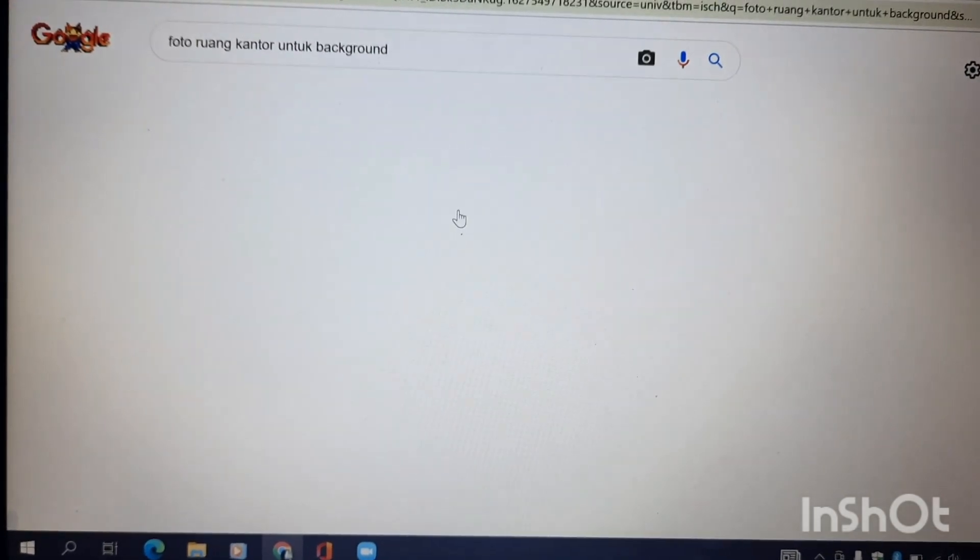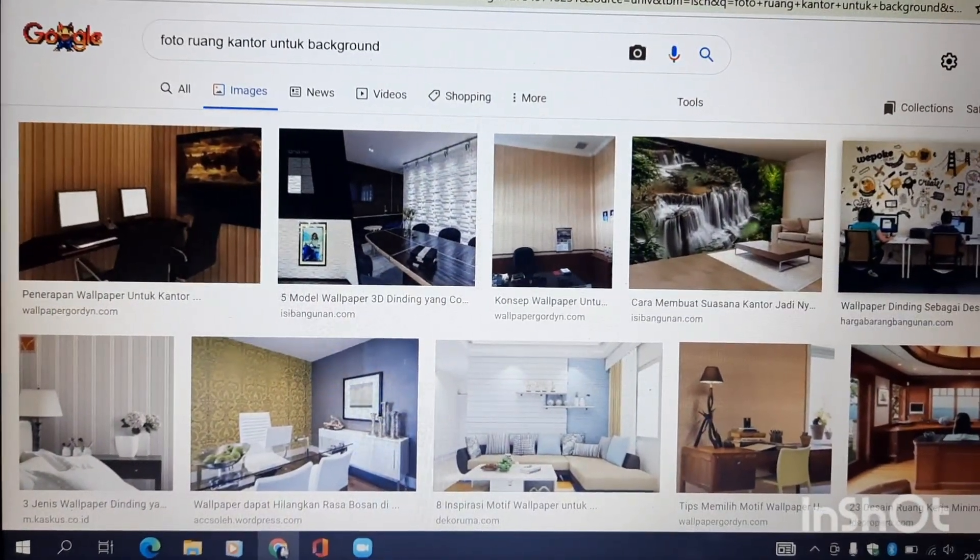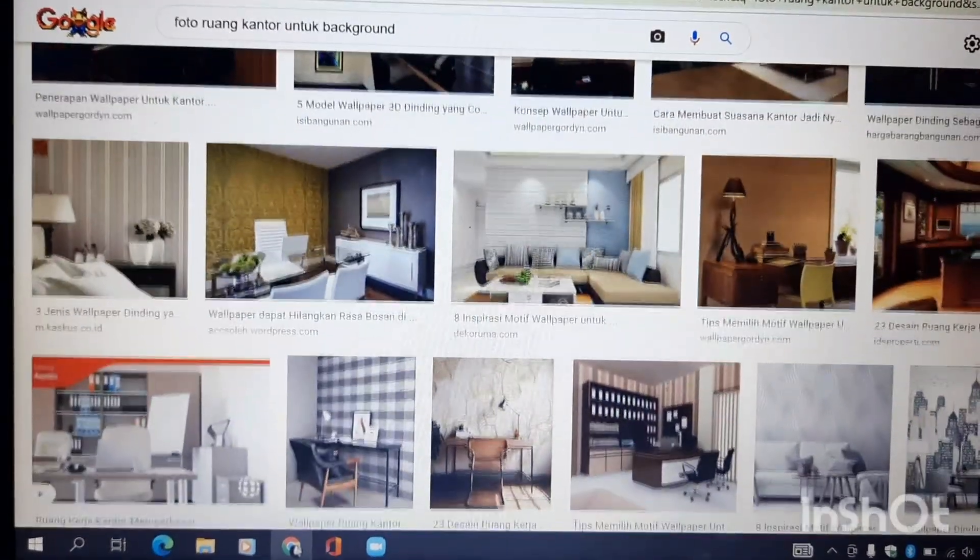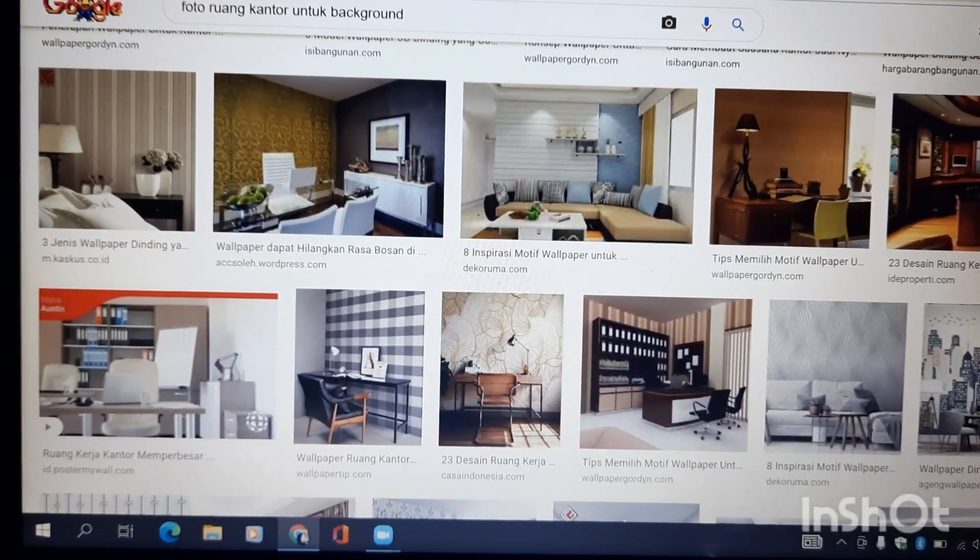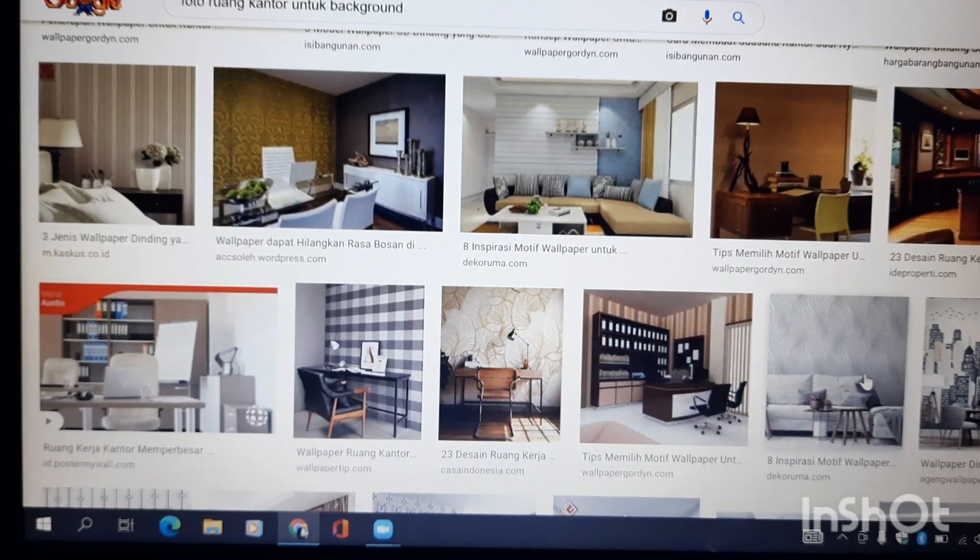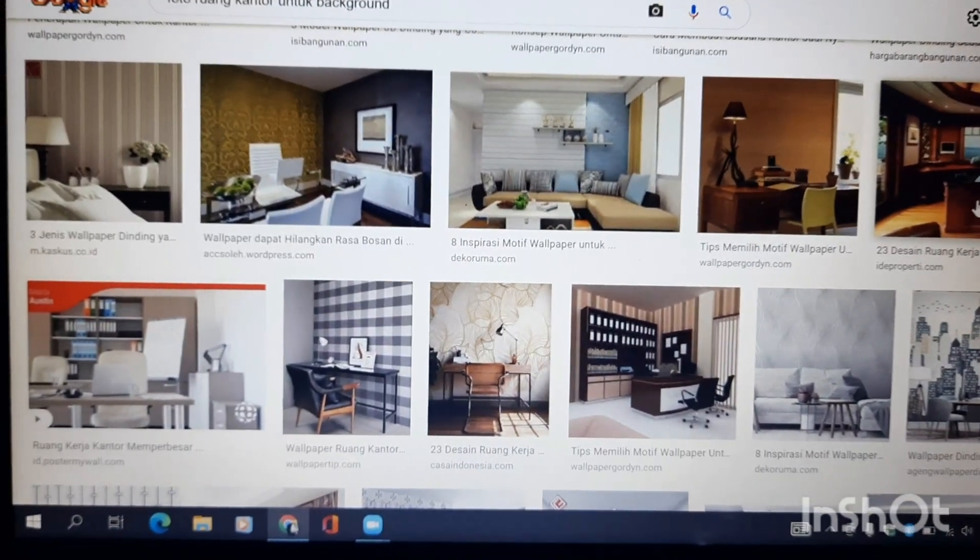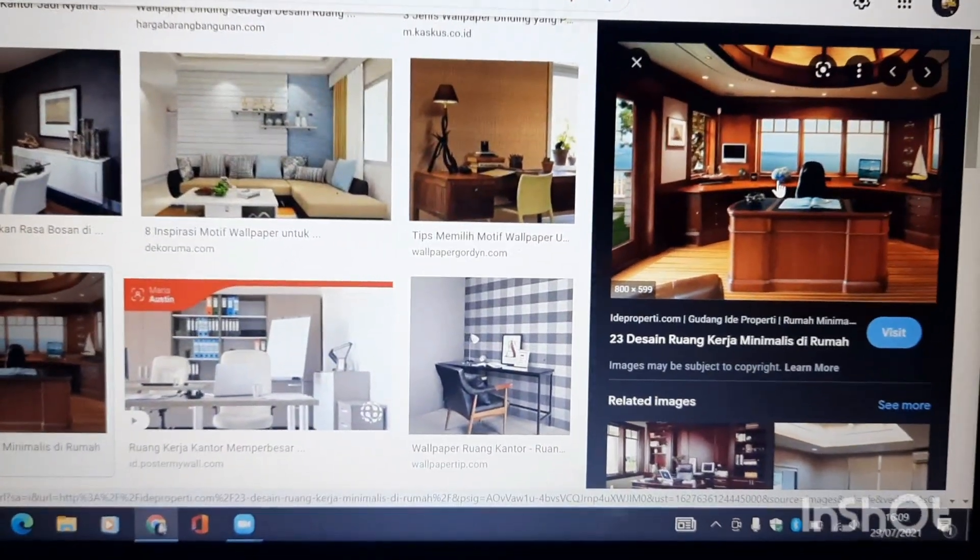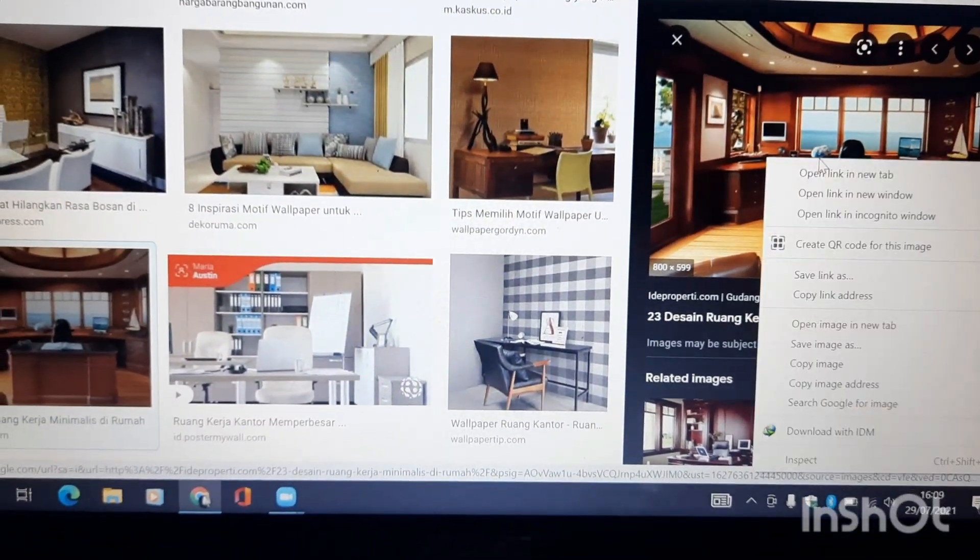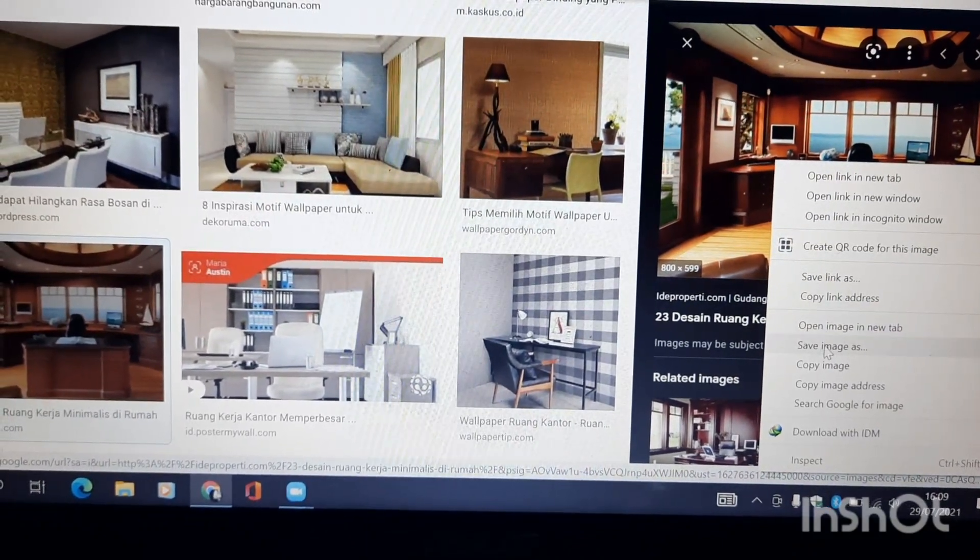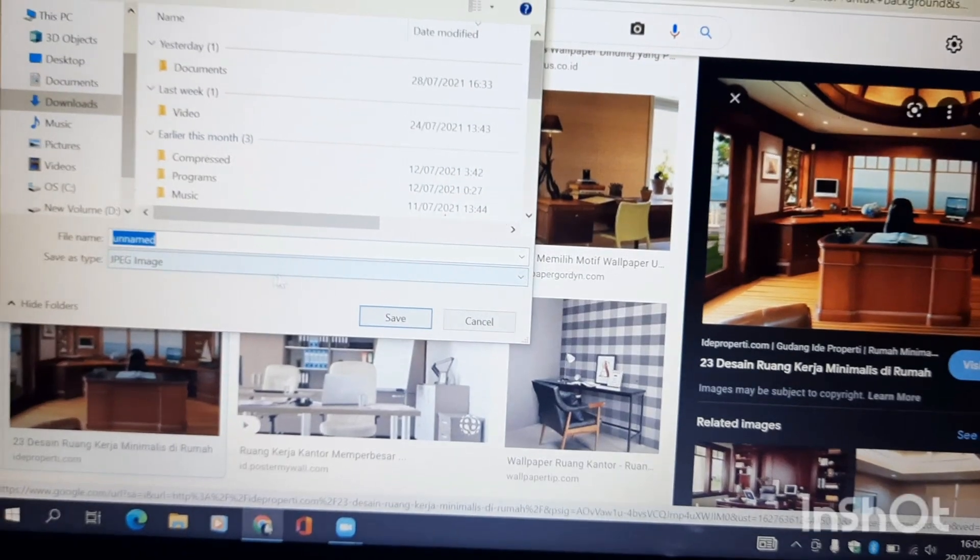Nah, nanti akan terpilihkan beberapa yang bagus. Tinggal kita pilih saja yang kira-kira sesuai untuk background kita. Nanti ini ada beberapa, misalnya kita ingin yang ini supaya rapi, atau misalnya yang ini. Kita tinggal klik saja, klik kanan, Save Image As.